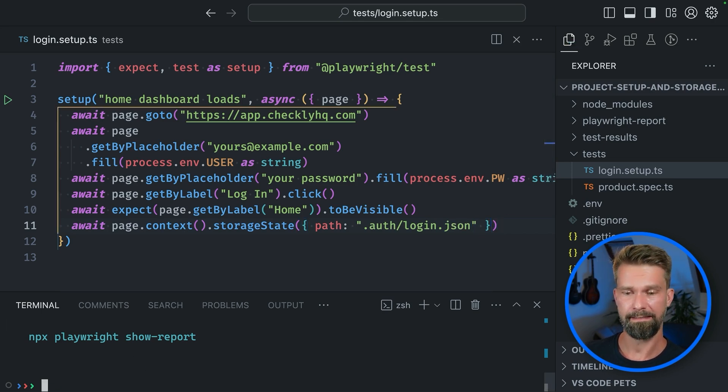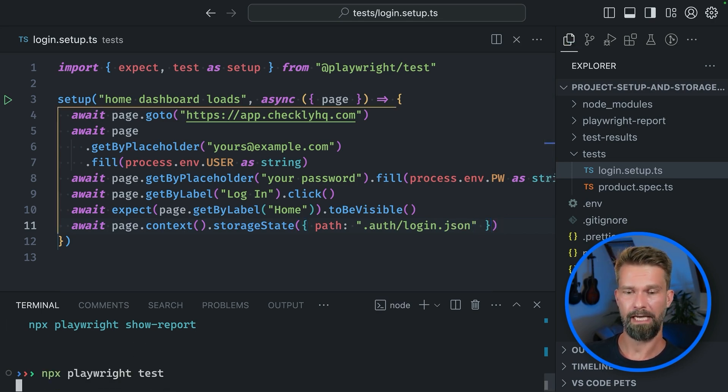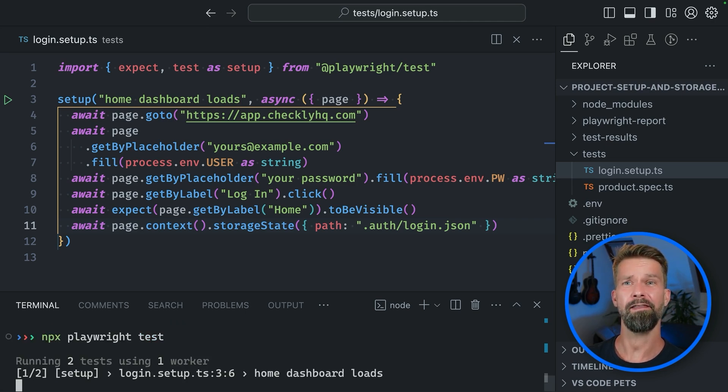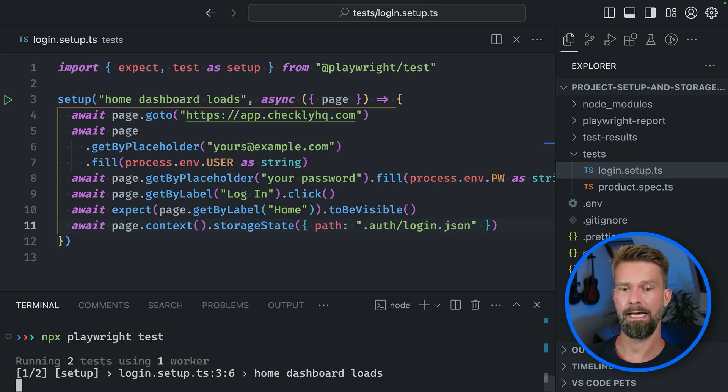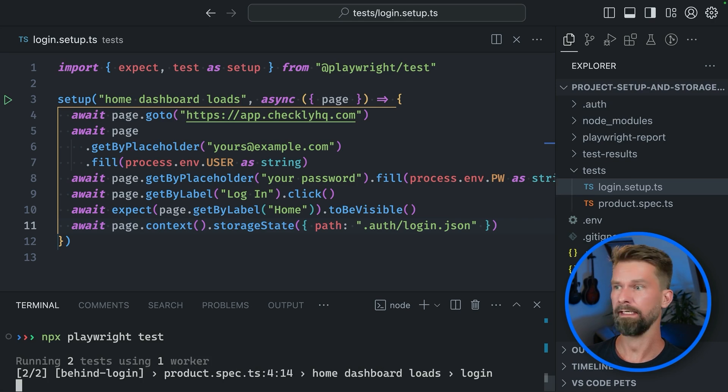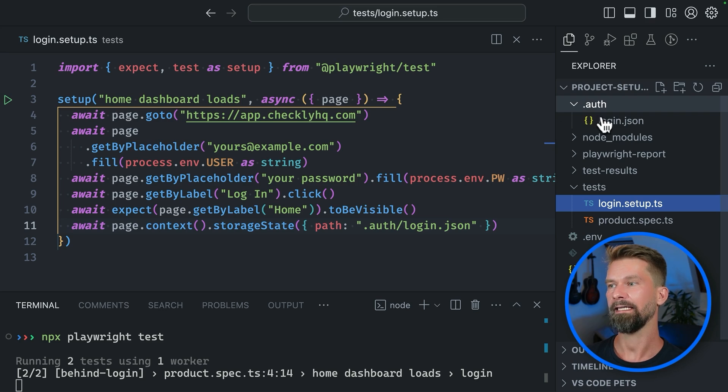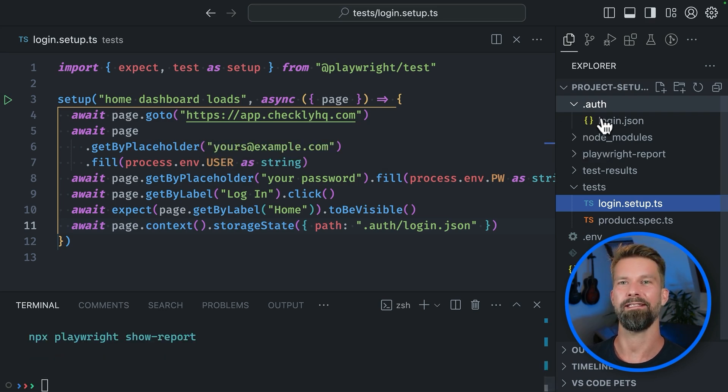So let's run npx playwright test again and let's see what happens. So it's still using one worker running things sequentially. But now we see that there's a new auth directory and it now includes our login.json.